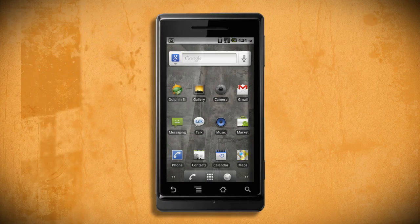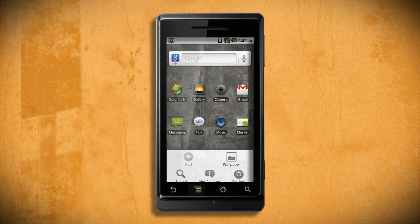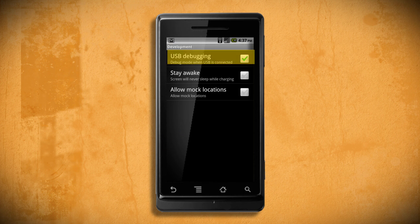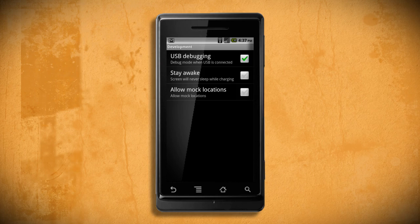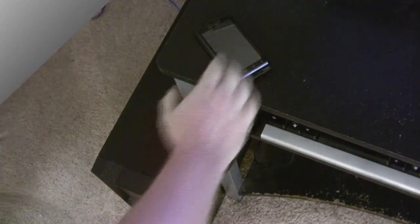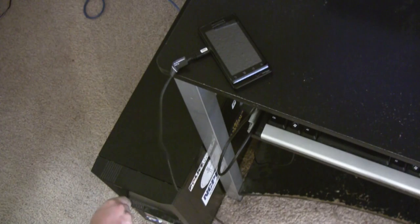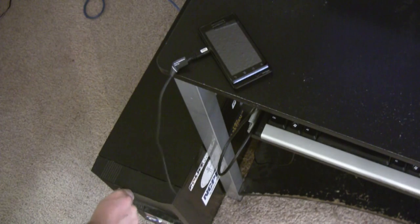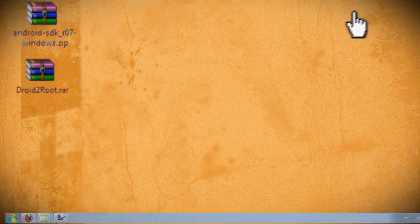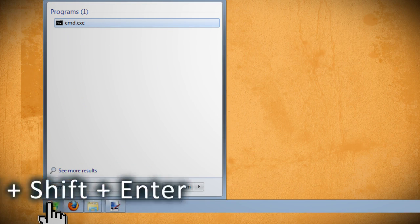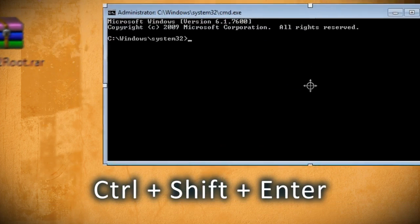Now pull out your Droid and enable USB debugging by clicking on the menu button, going to Settings, Applications, Development, and Enable USB Debugging. Then plug it into your PC, and once your Droid has been detected by the computer, open up an elevated command prompt. If you're using Windows 7, click on Start, type in CMD, and hit Control-Shift-Enter on the keyboard simultaneously.